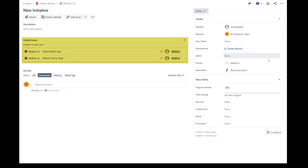Welcome to Ellie Solutions for a Jira Automation Tutorial. My name is John and in this tutorial, we will show you how you can sum up story points from linked Epics to an initiative with a manual trigger.